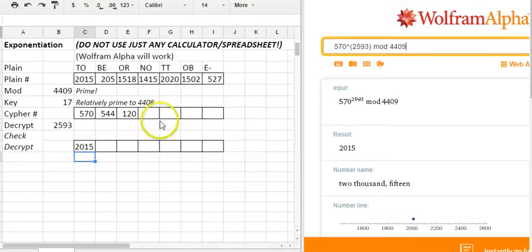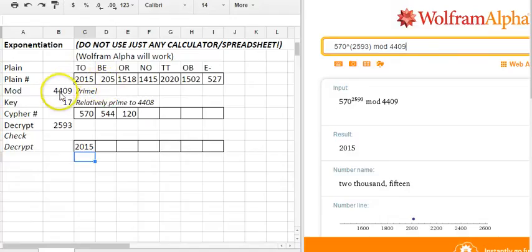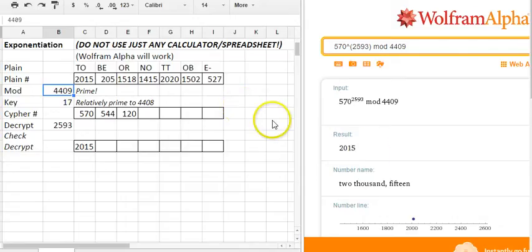So that's how you would do an exponentiation cipher on this level with the two letter blocks and a kind of a moderately sized mod, being careful with your computing environment.